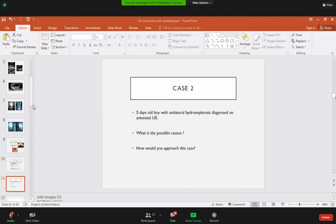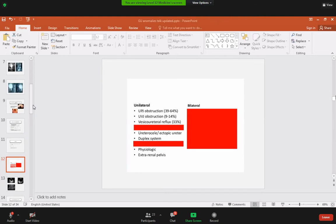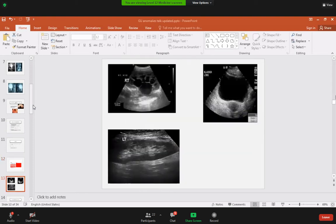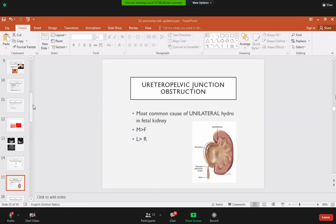Case 2: A five-day-old boy with unilateral hydronephrosis on antenatal ultrasound. The most important cause is ureteropelvic junction obstruction — an obstruction at the level of the renal pelvis and ureter creating a narrowed pathway that causes back pressure and hydronephrosis. UPJ obstruction is the most common cause of unilateral hydronephrosis in the fetal kidney. Investigations including ultrasound and IVP help confirm the diagnosis.